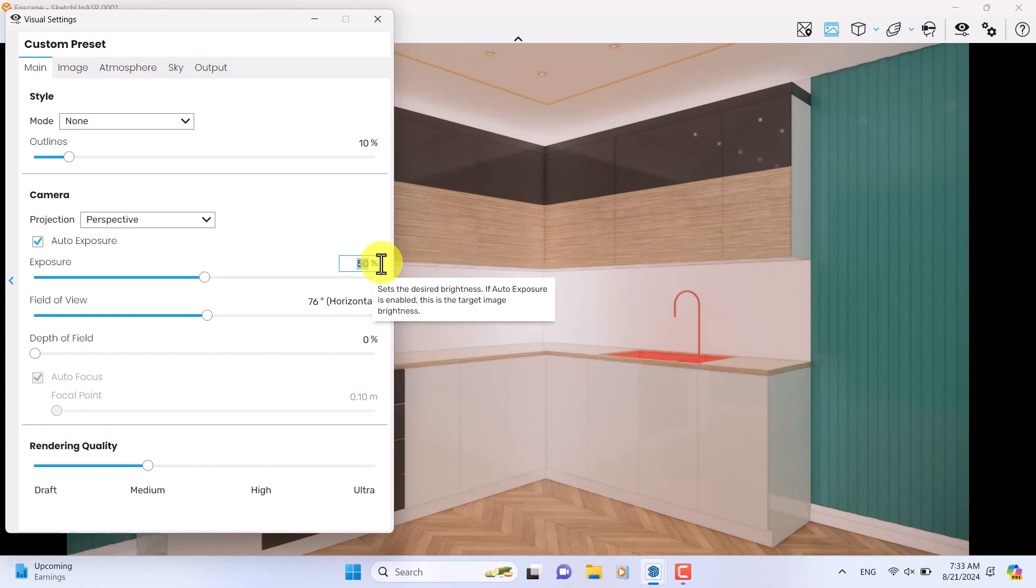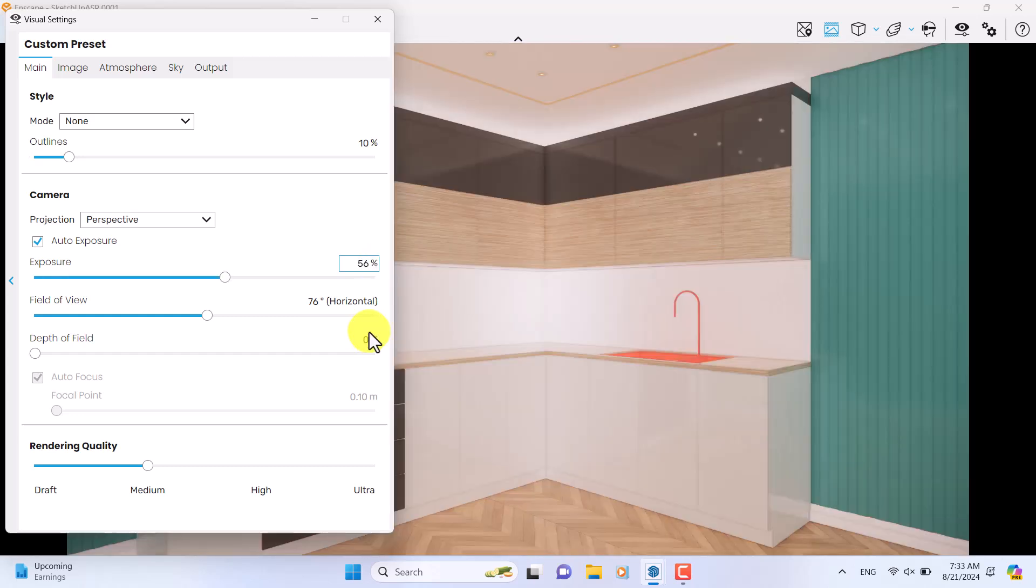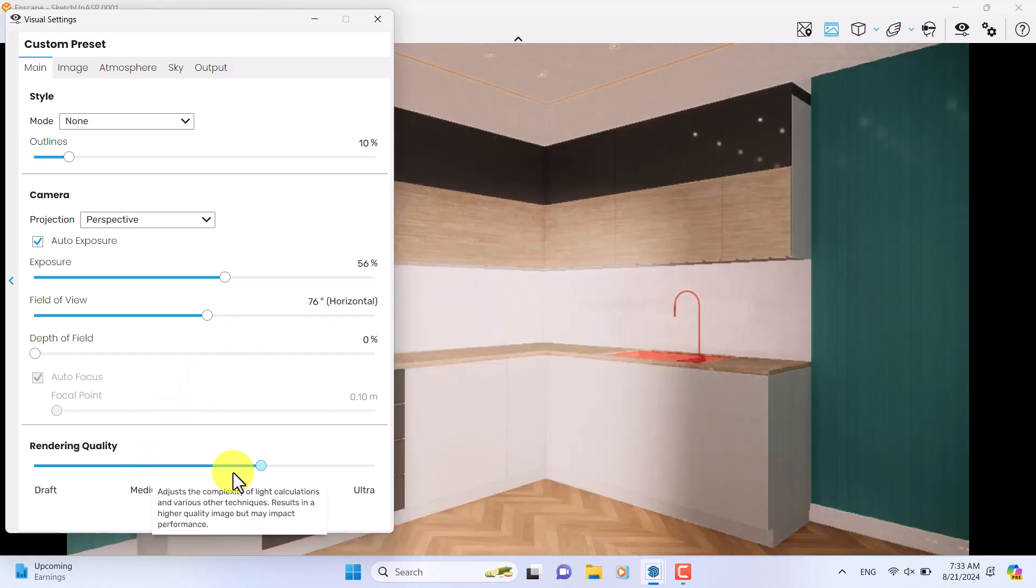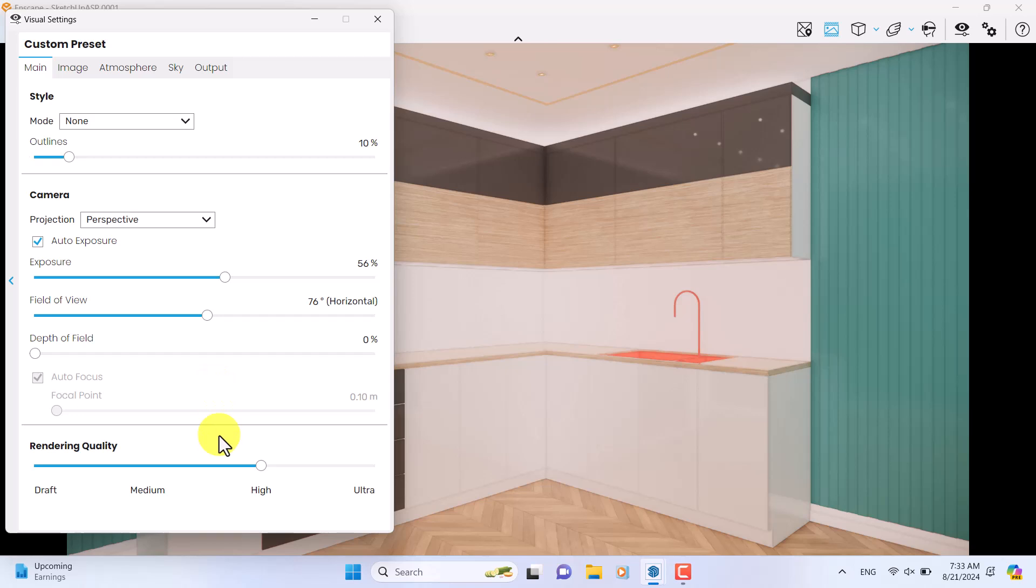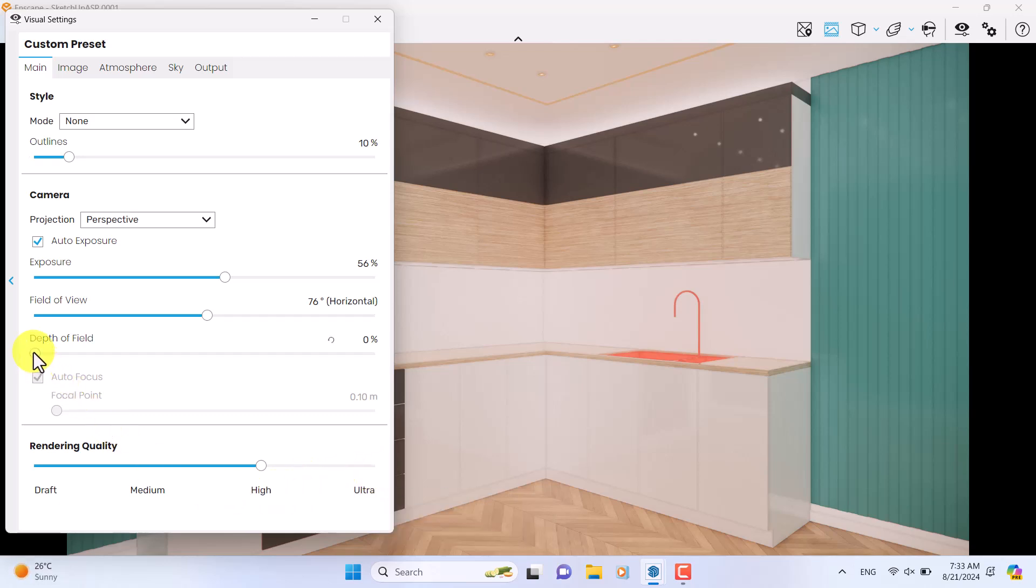Exposure can be increased to 56 in this case, but we don't have our lighting yet. So if I increase the rendering quality to high mode, I can see the changes. If you use RTX or more powerful graphics cards, you can use ultra mode. For this training I prefer to use high mode.